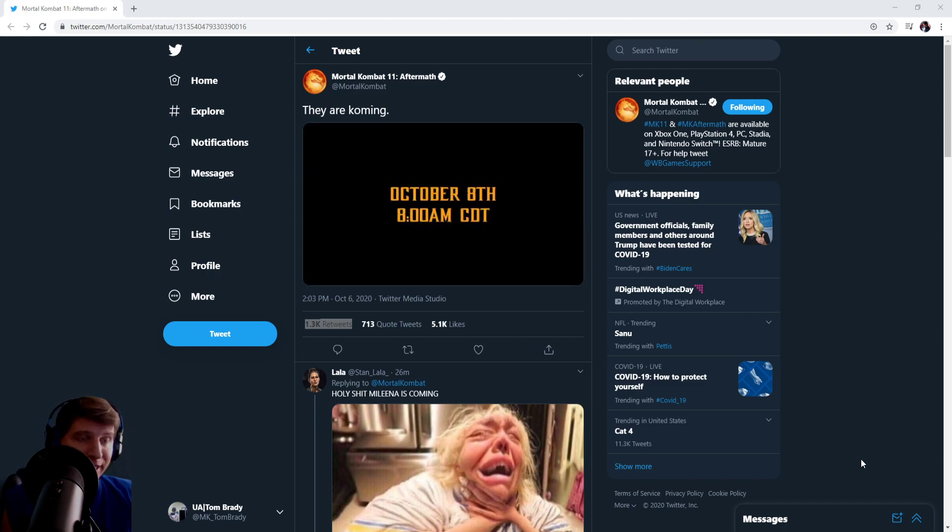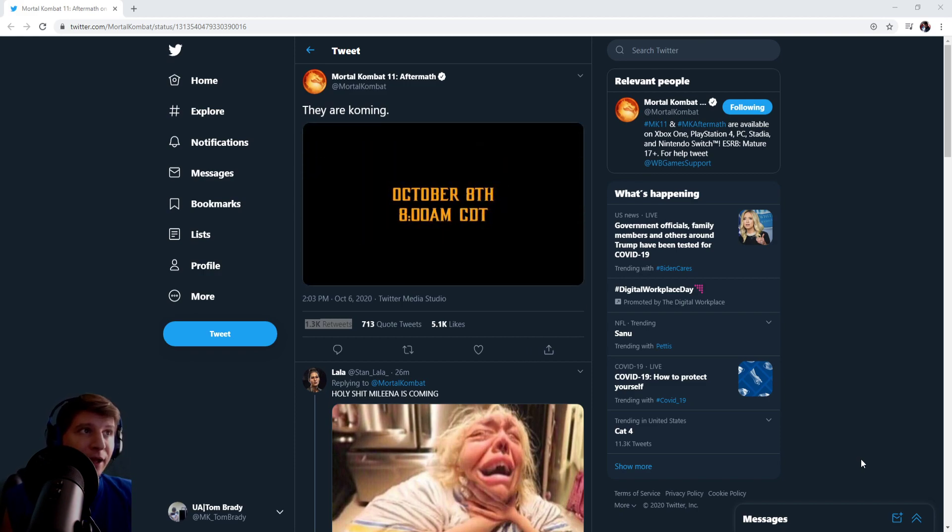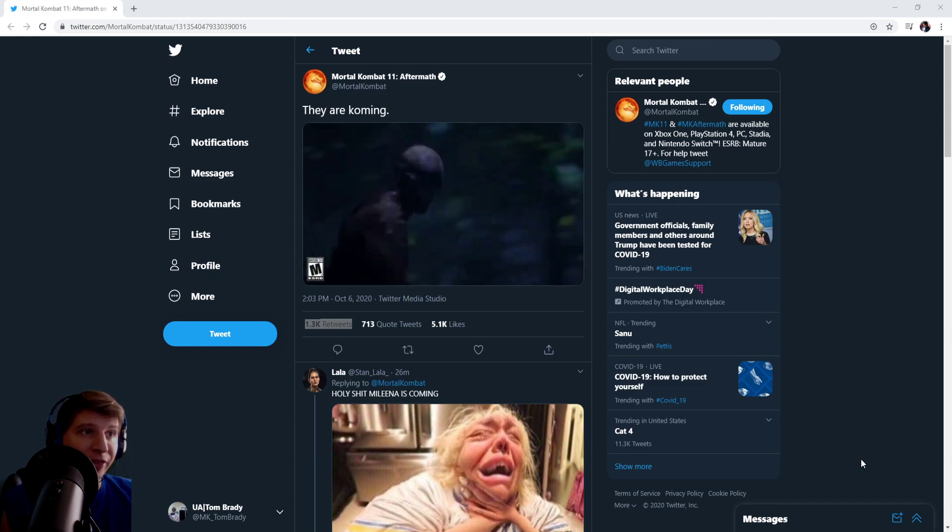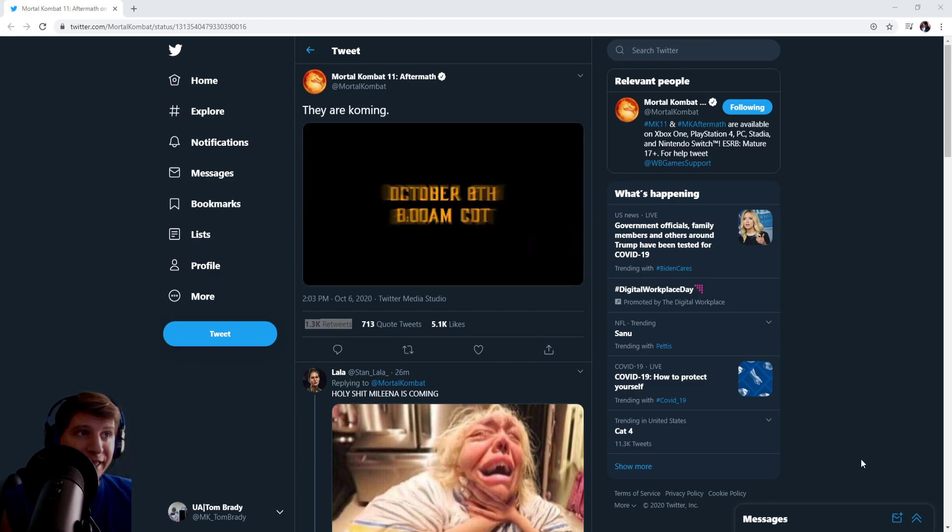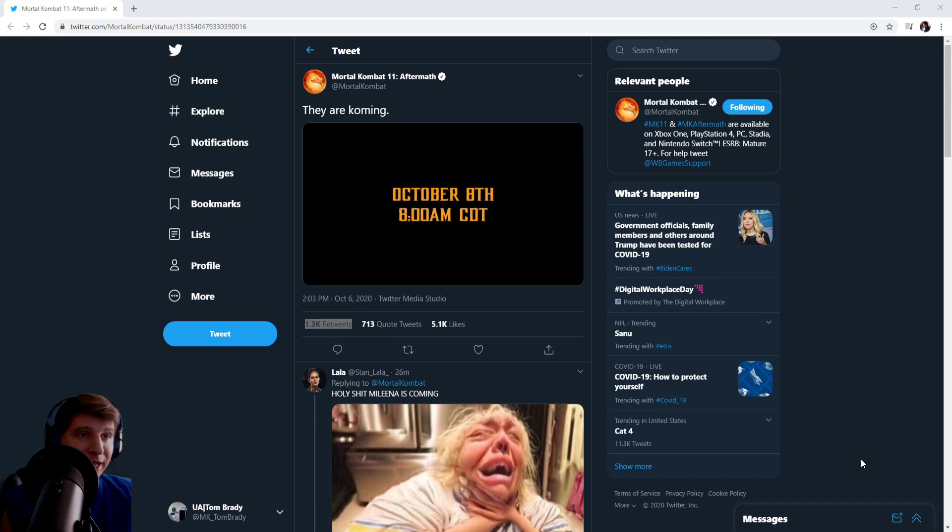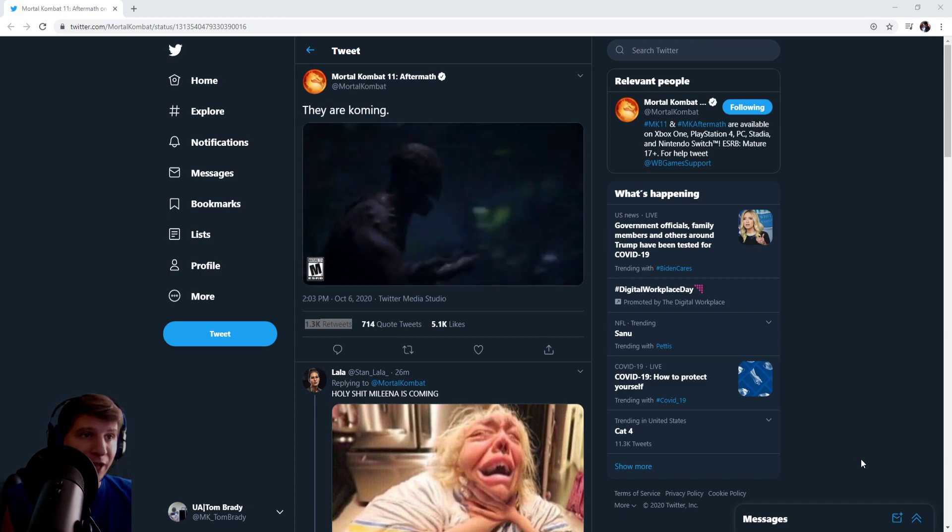More than likely a combat pack, maybe something else in there as well. We'll be getting this Thursday, October 8th, on the 28th anniversary of Mortal Kombat at 8am Central, 9am East Coast time.